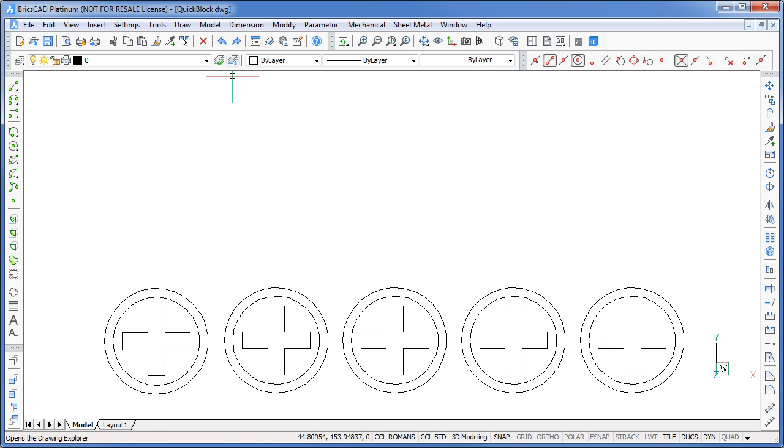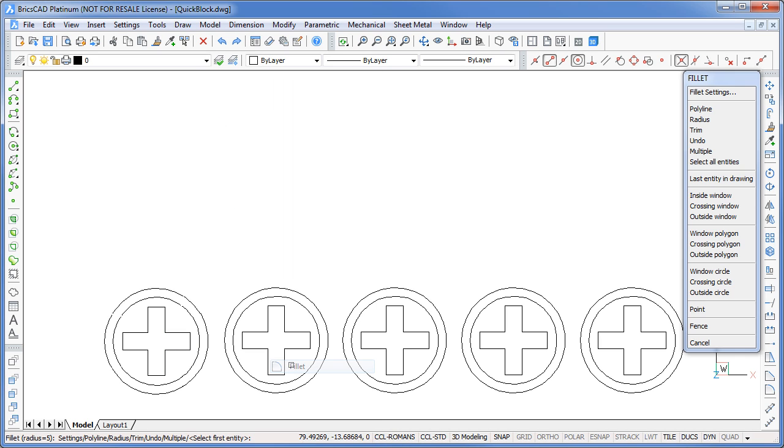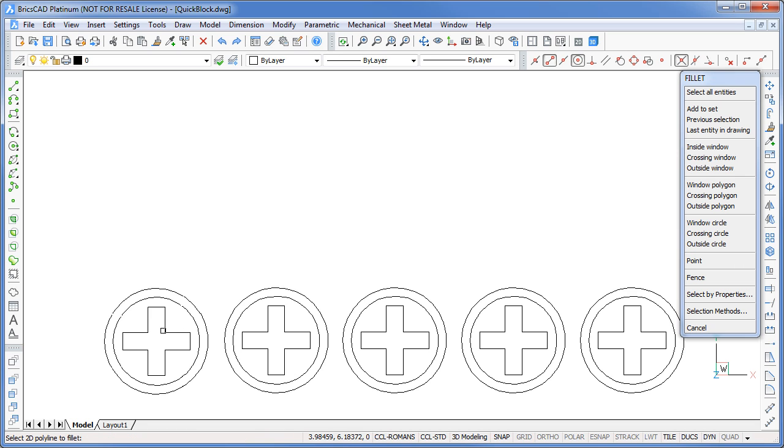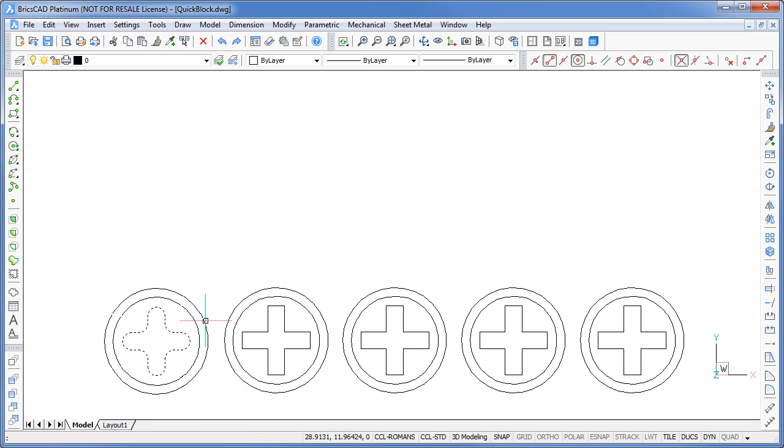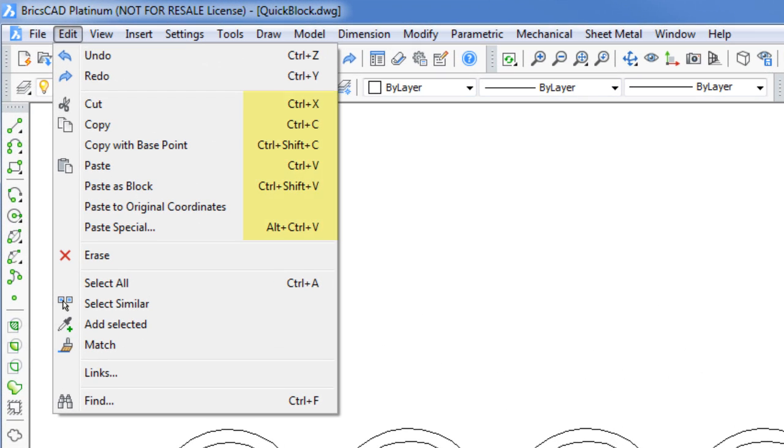OK, let's try this again. First I'll make a few changes to my object for a visual cue. Now if you select the Edit menu, notice how there are quick key references alongside the Copy and Paste options. So let's try using the keyboard instead.